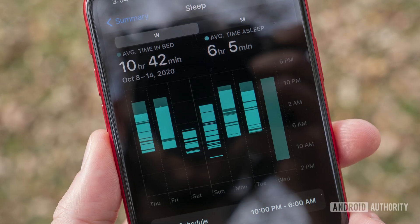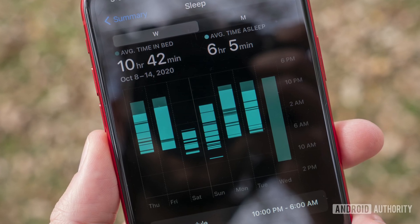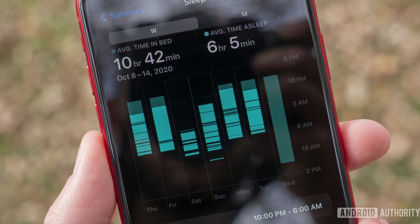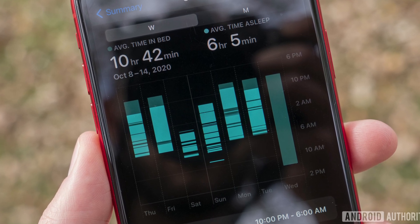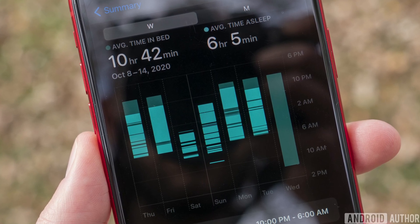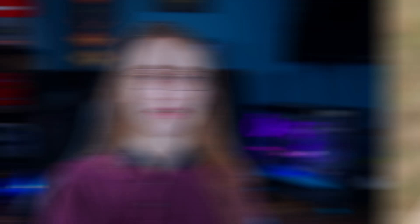It also lets the health app know when to start tracking your sleeping to try and get you into better sleeping habits. So as you can see, it's super simple — with just a swipe up and two taps you can turn it on or off anytime you want outside of the scheduled hours.